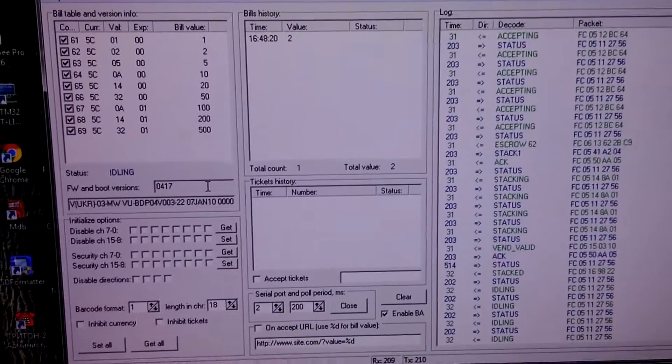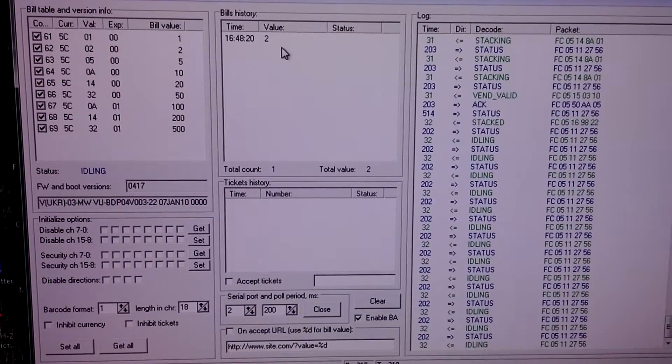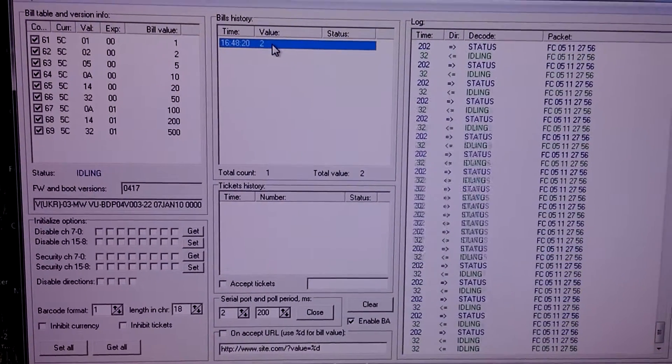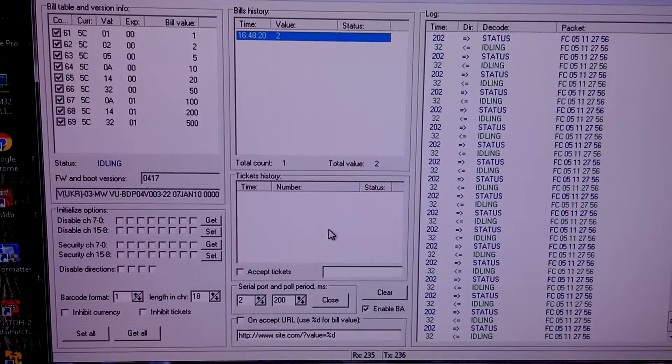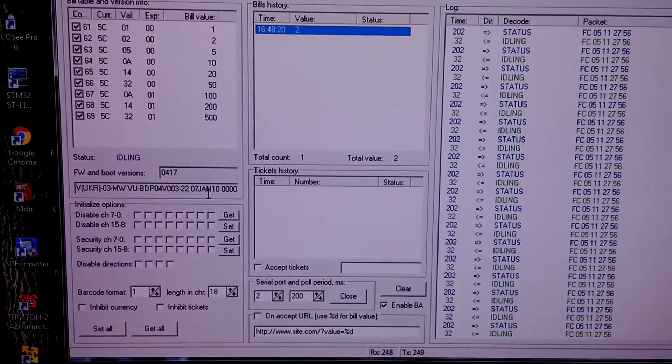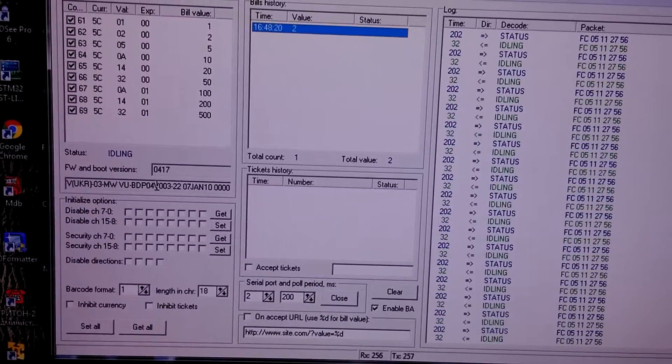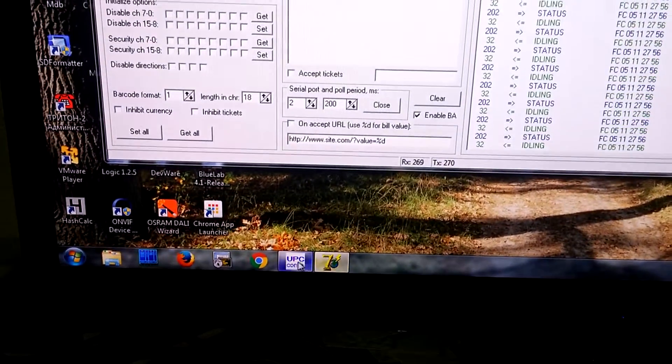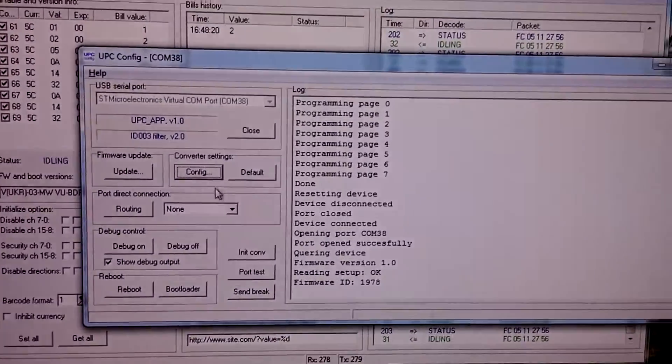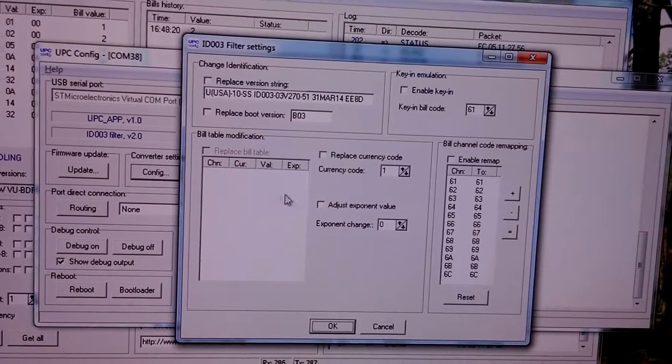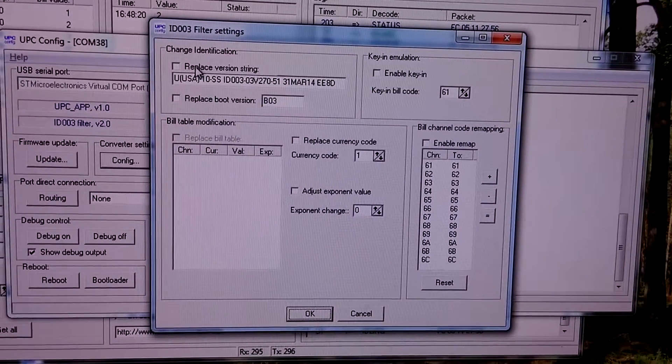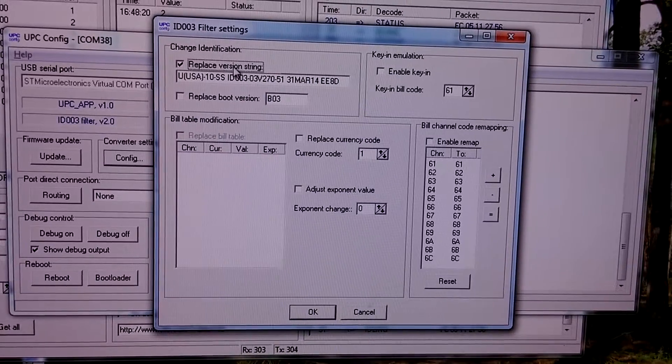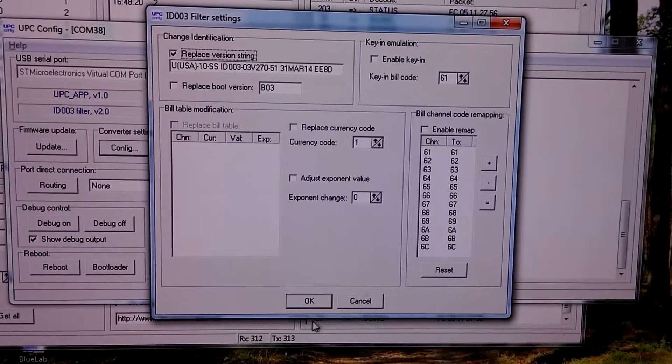We see a two hryvnas bill was accepted. Now let's change it to something interesting like US dollars. So let's get back to our configuration program. Press config and check replace version string option.